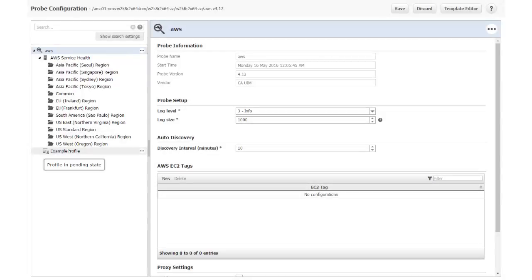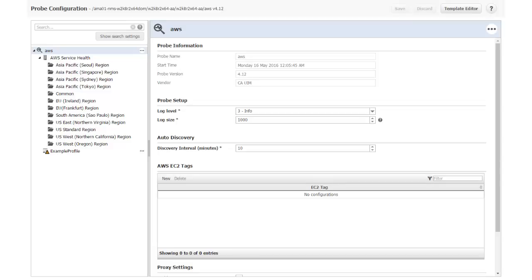Notice that the new profile is in a pending state. Sometimes it takes a few minutes for the probe to populate the profile with data. If the state ever changes to error, you should do the following.